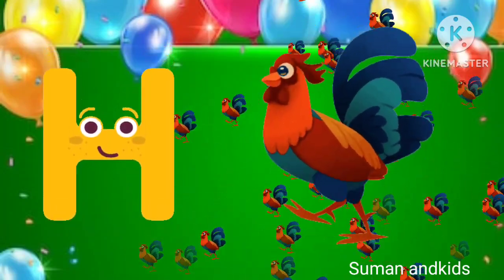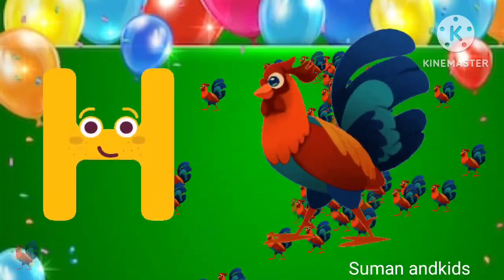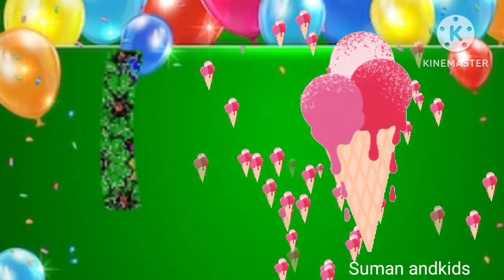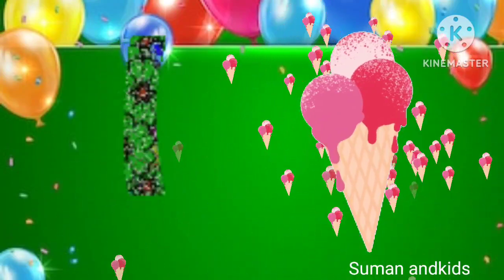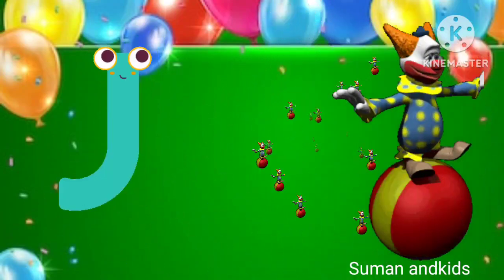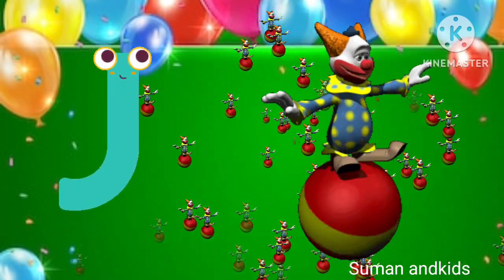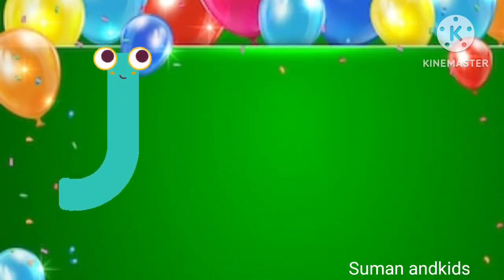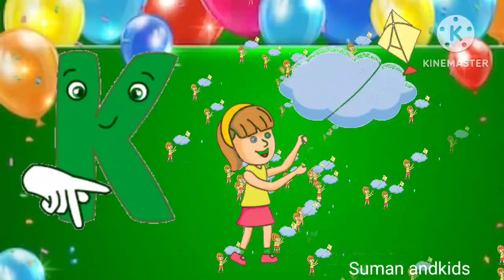H for hand. I for ice cream. J for joker. K for kite.